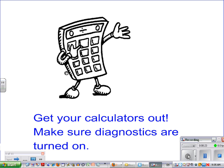One of the things you're going to need is to have your calculators out, and that's going to be for the sample questions we go through, which is going to be a different video. Make sure your diagnostics are on for that because you will need that.